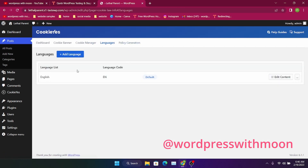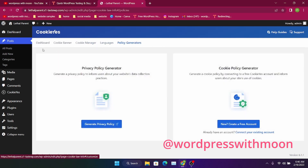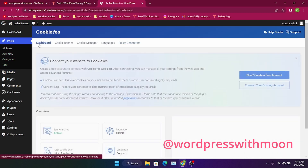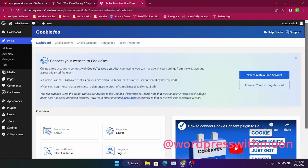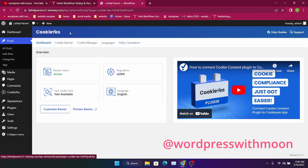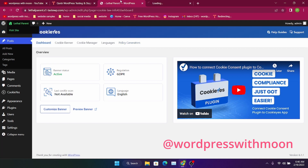Under language settings, you need to add the language. For the policy generator, you need a privacy policy or you can create a free account. It's up to you. I just give you a review about this plugin — it's a very good plugin for handling cookies on your website.